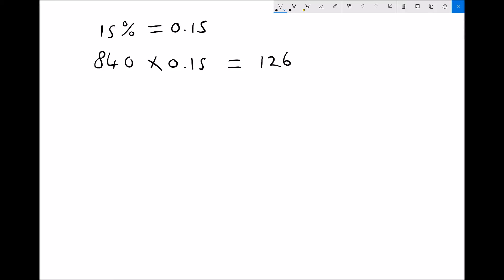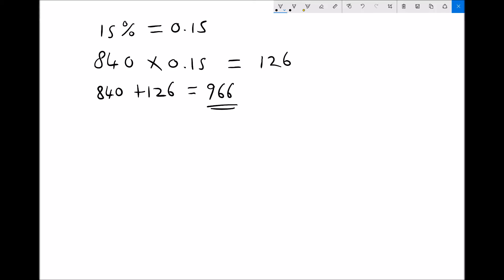To find a 15% increase on 840, we add 15% to the original 100%. So 840 plus 126 gives us 966. Therefore increasing 840 by 15% gives 966.